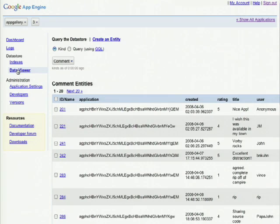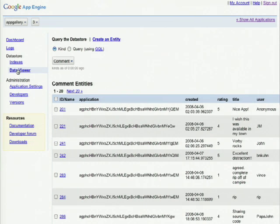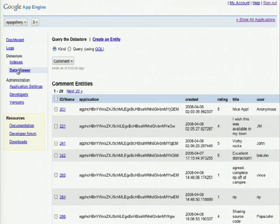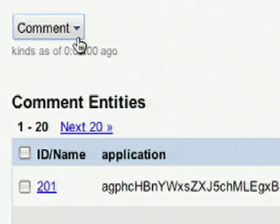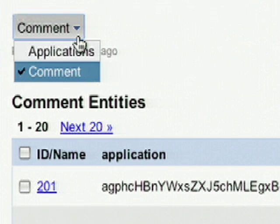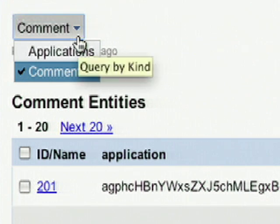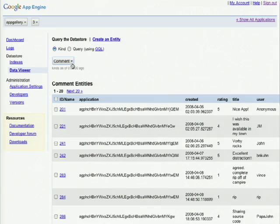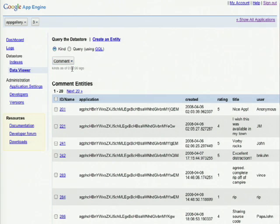When we click on the data viewer, we can see the information in the data viewer either by kind or by querying. Let's look at our drop down to see what kind of kinds we've specified in our application. We can also click into an individual entity to see information related to that entity.